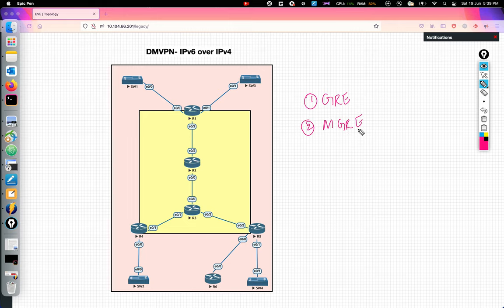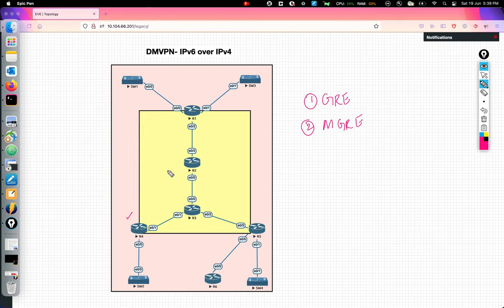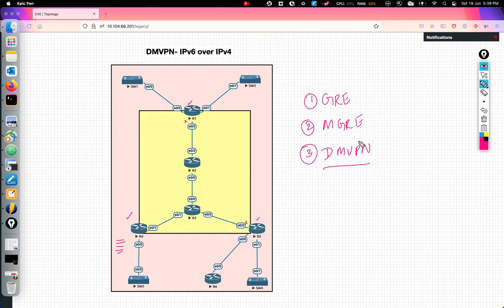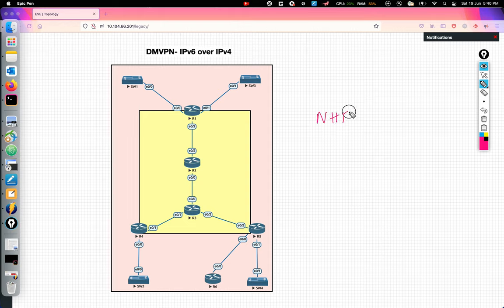With MGRE, the advantage is you can have one tunnel that spans across multiple sites rather than just between two endpoints. But the disadvantage of plain vanilla MGRE is that you literally have to take care of all the configurations manually — for example, going to R4 and configuring that if you want to talk to R1, use this IP; if you want to talk to R5, use this IP. That's not efficient. That's why we have DMVPN — think of it as the next-gen version of MGRE. You still use MGRE tunnels inside DMVPN, but in addition we have a very interesting protocol called NHRP.